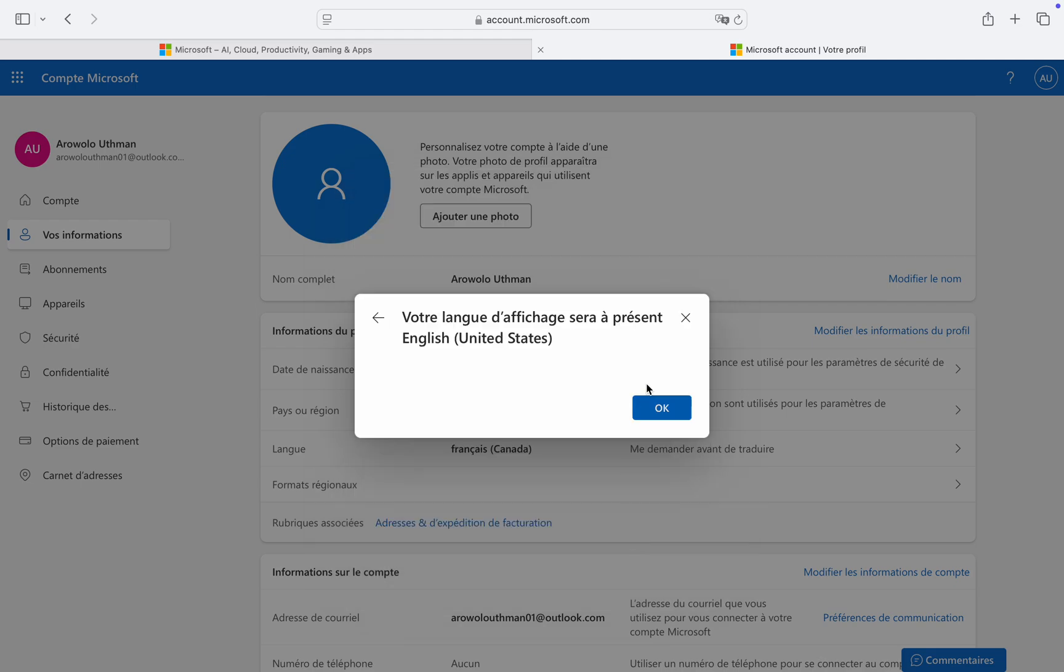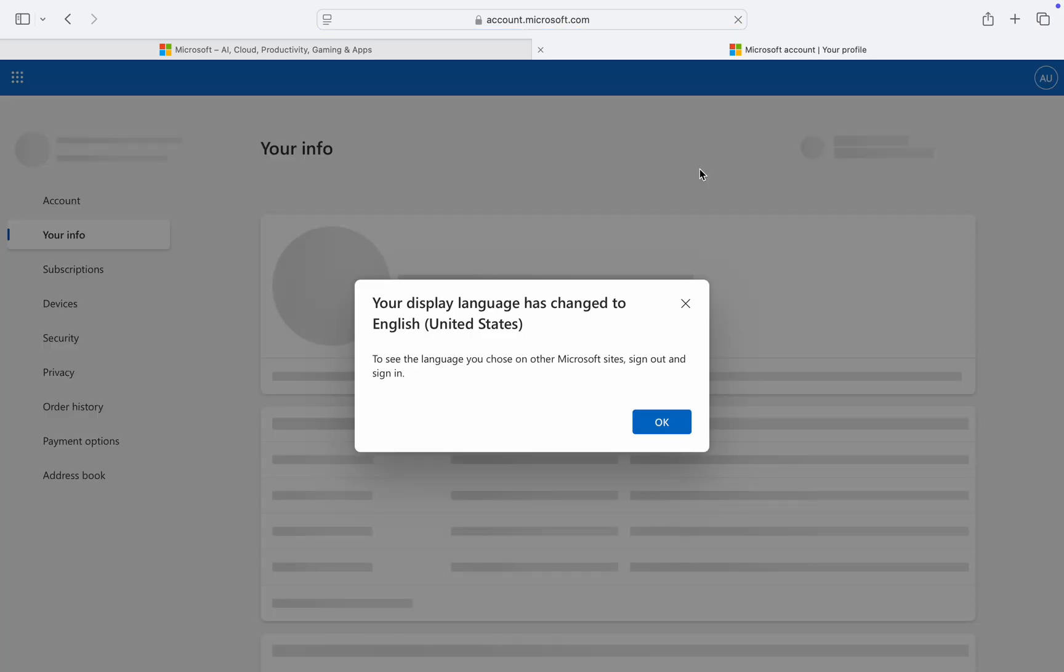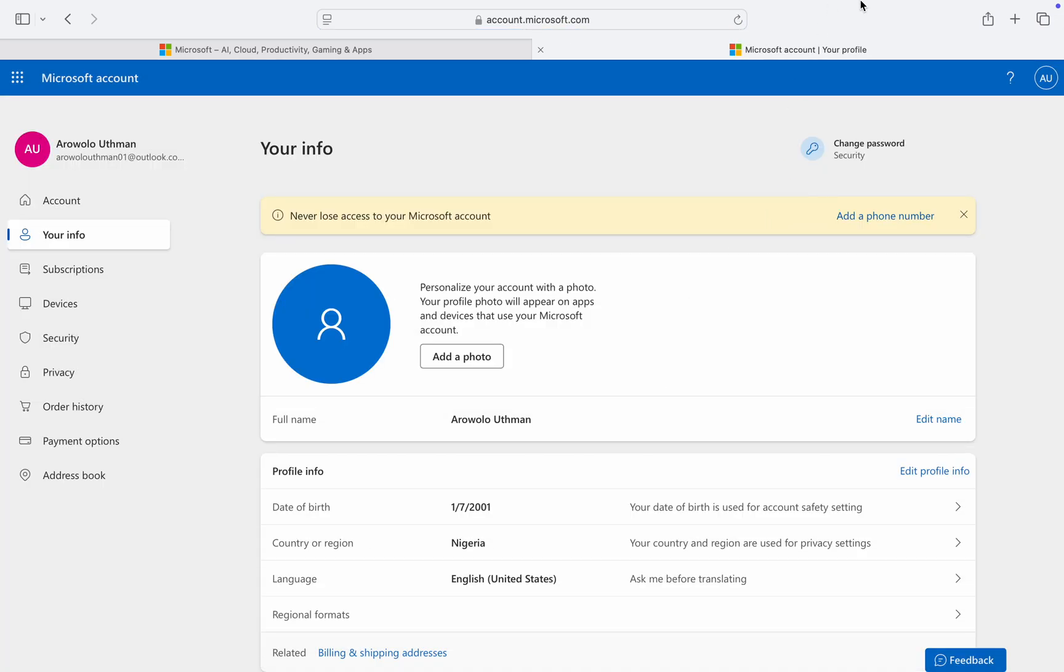Your language will now be saved. Just wait for the website to refresh and it will be switched back to English. If you found this video helpful, smash the like button and subscribe.